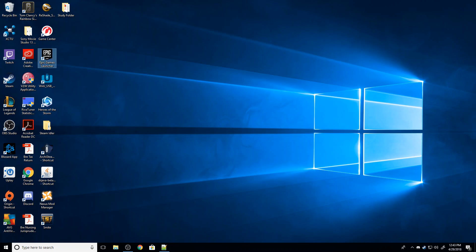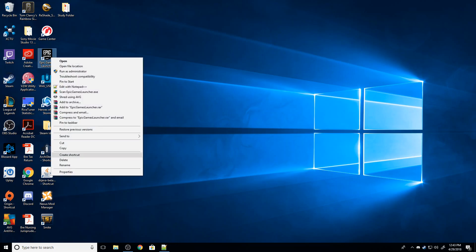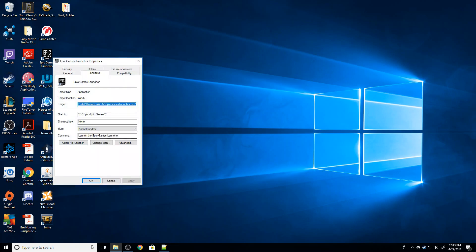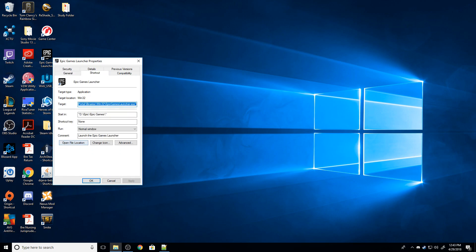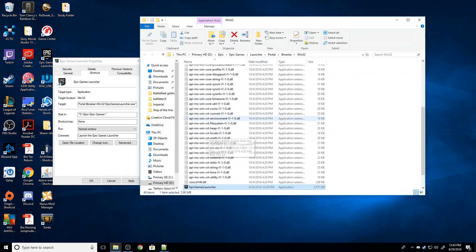The easiest way to do that is to just go to your Epic Games launcher, right-click it, and go to Properties. You're going to start out at this General tab. You need to go to the Shortcut tab and then hit Open File Location.